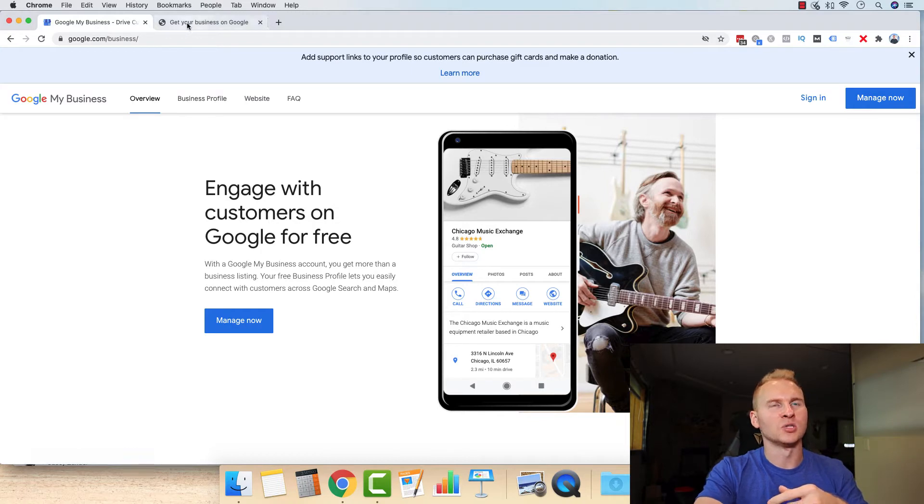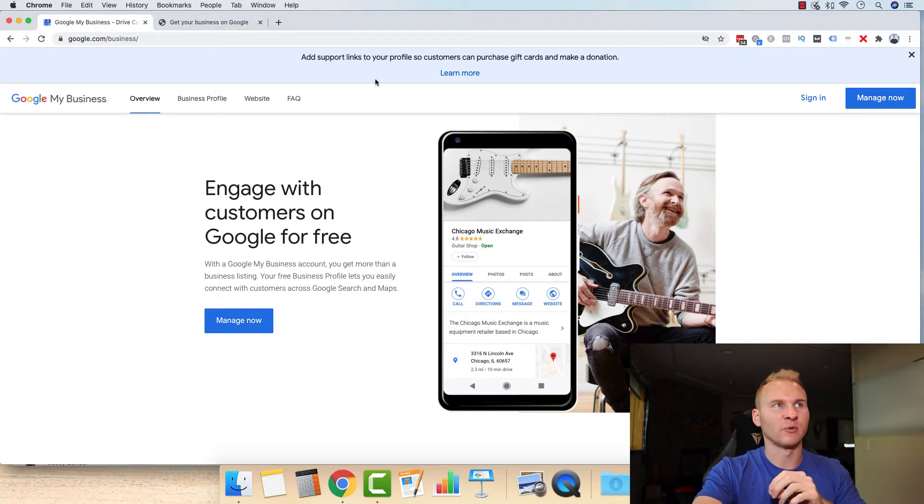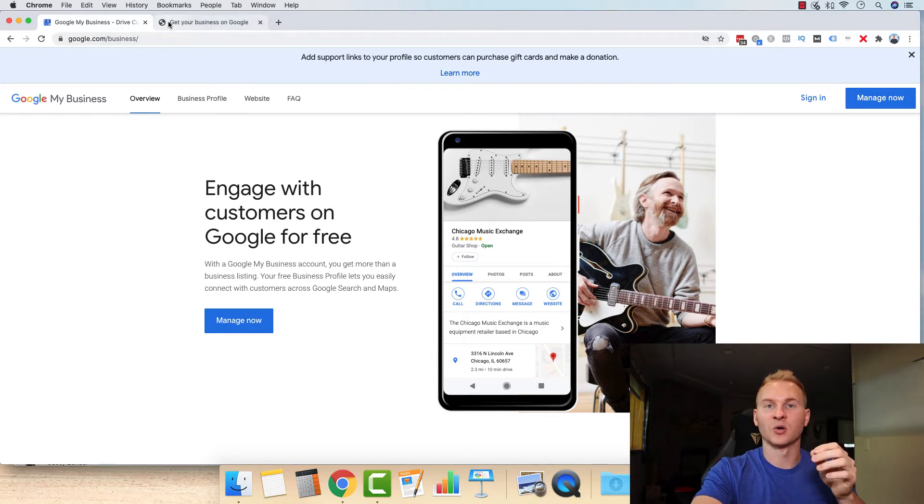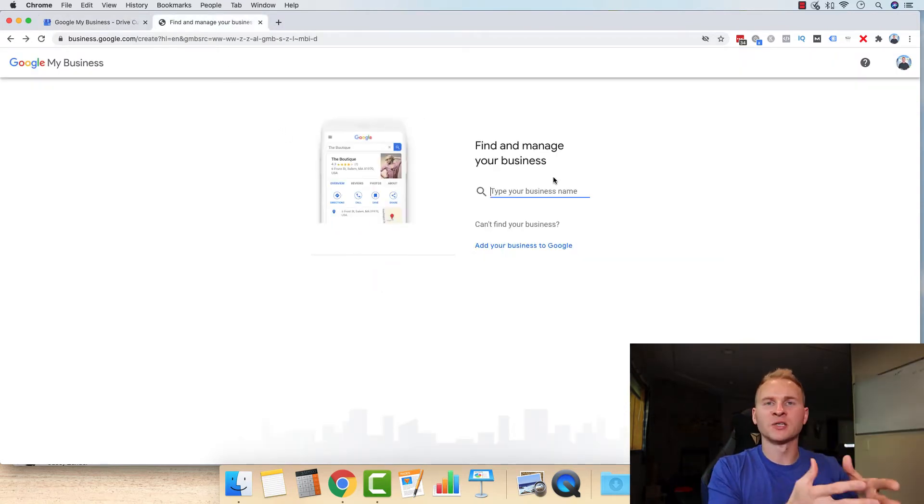So what you're going to want to do is go to sign in, get all that connected with whatever email account you're going to use. And then what you're going to want to do is go and create a new page.